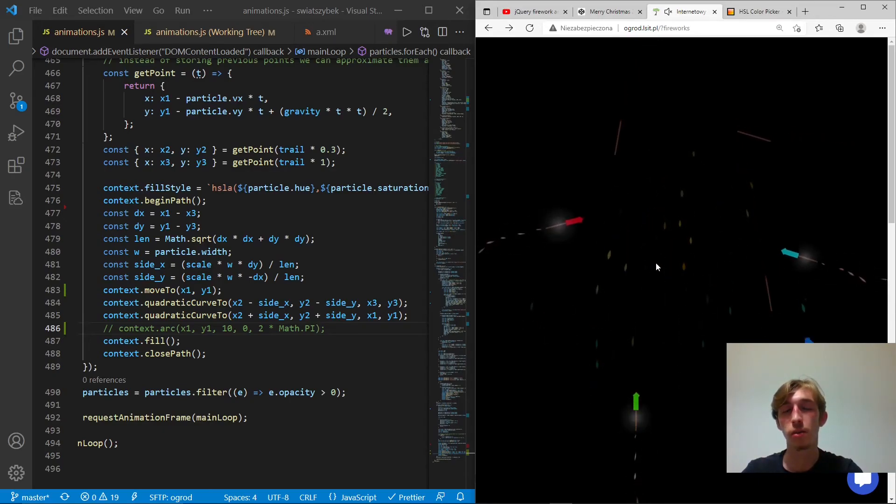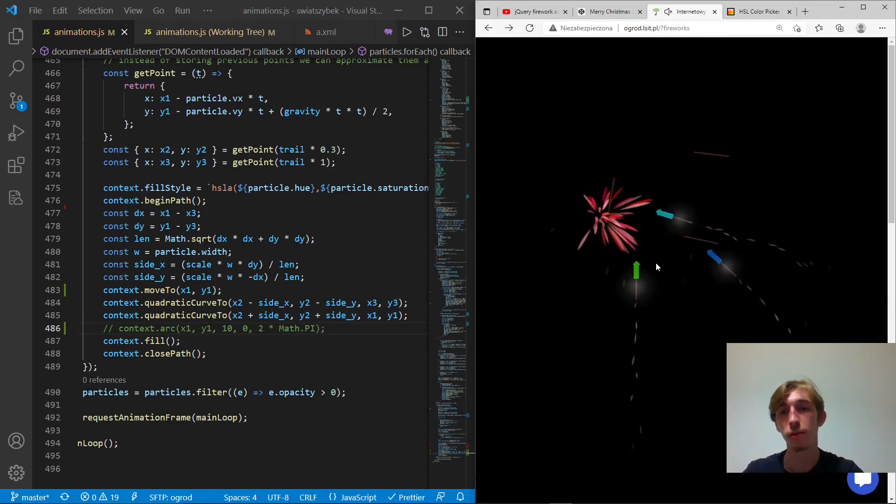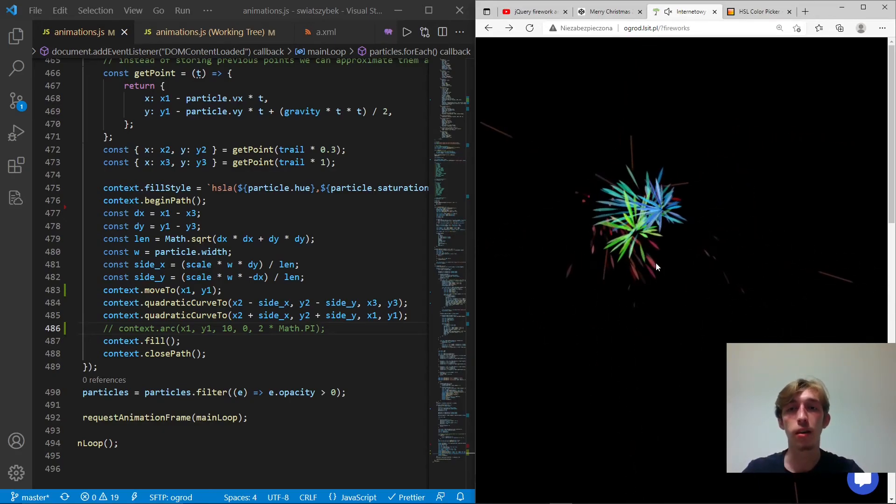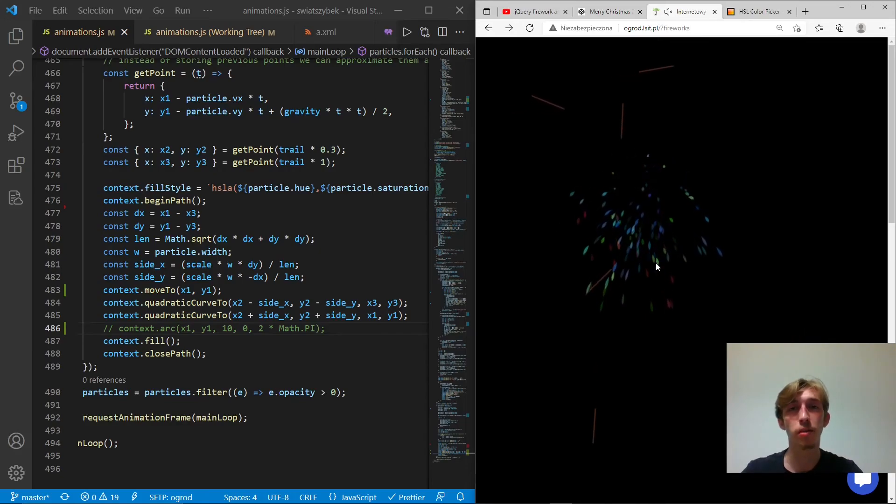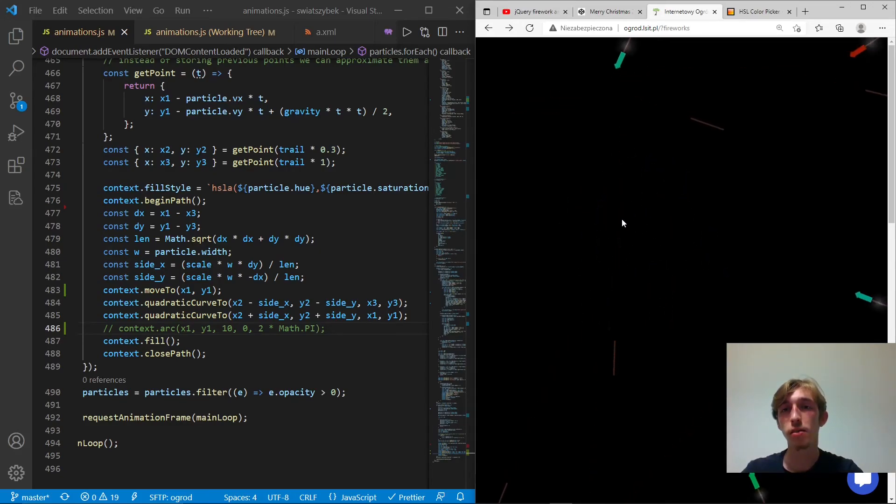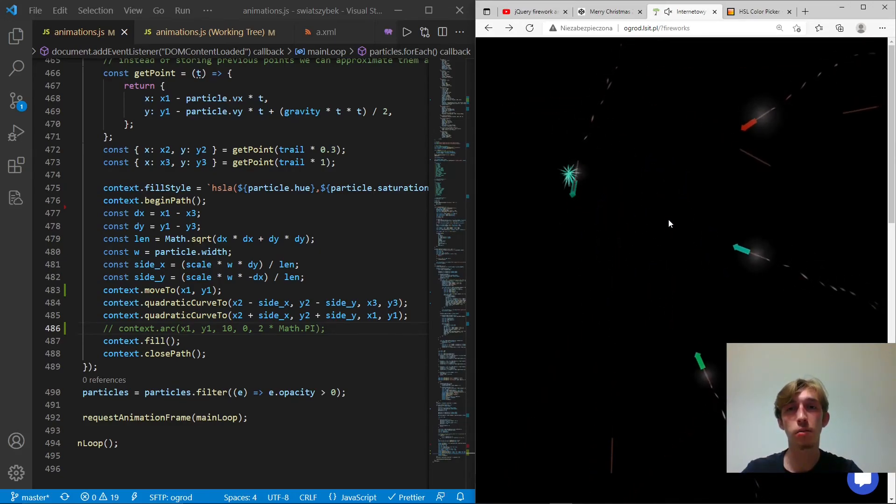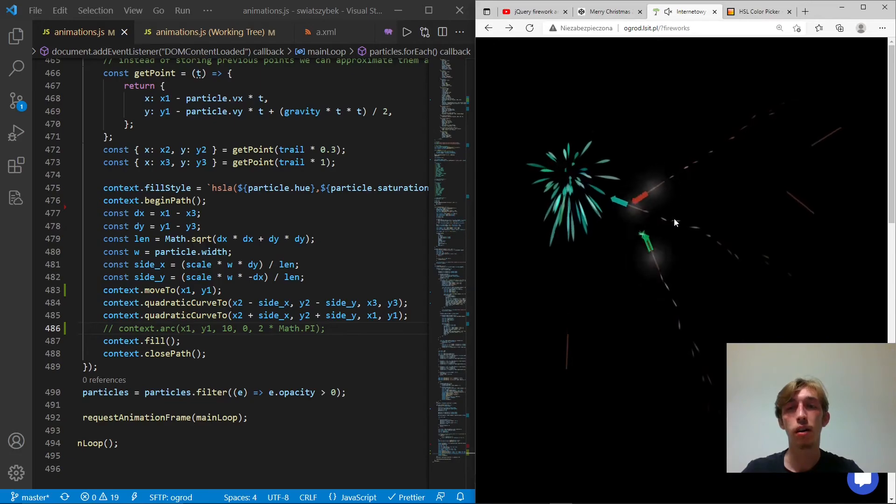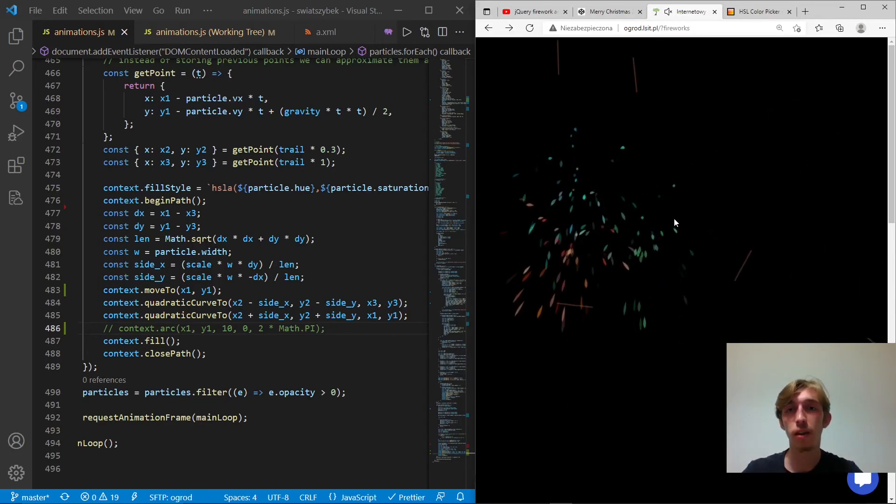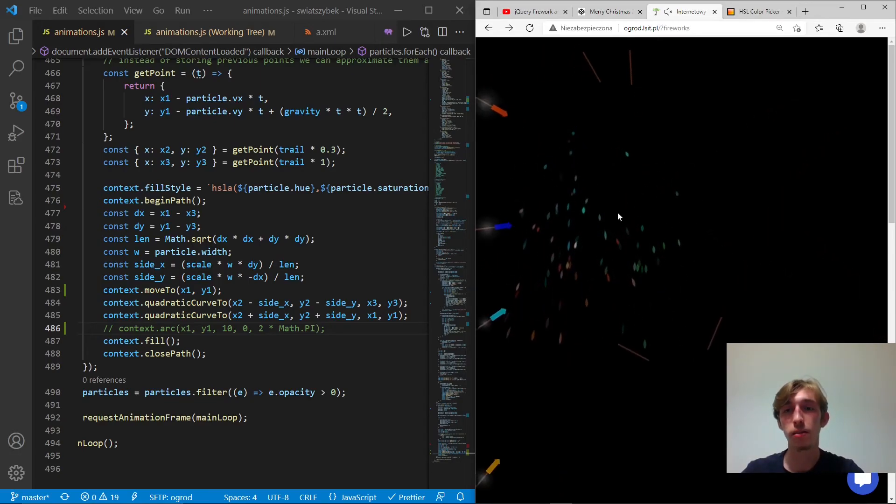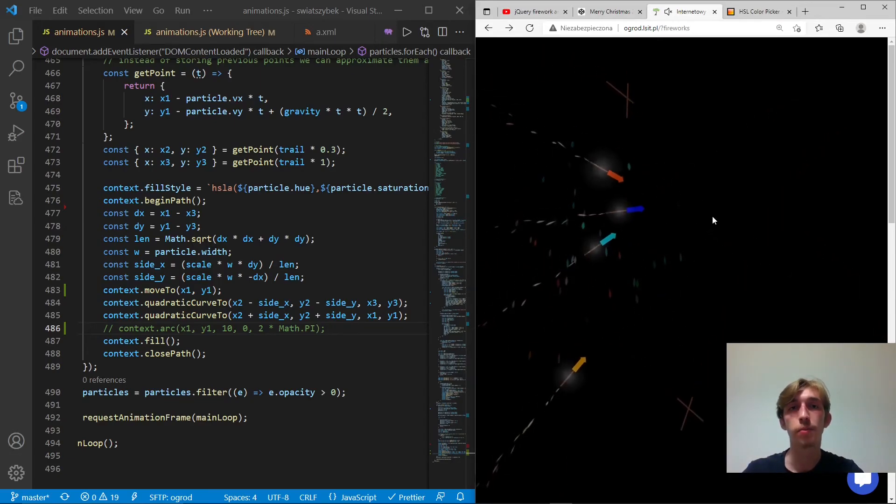So they do have some thickness, length, and obviously the length is dependent on the velocity. And this is how it looks like. So there is no circles, no blur effect. It's done that way.